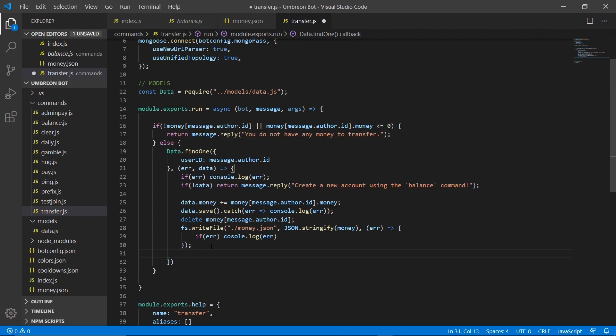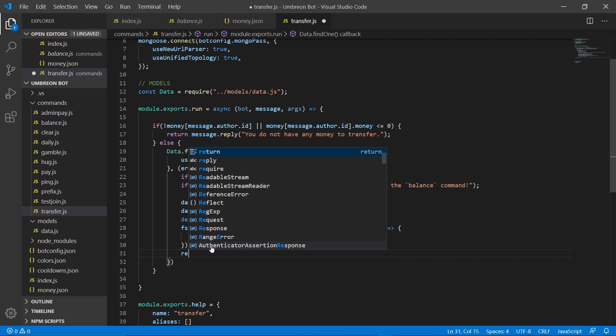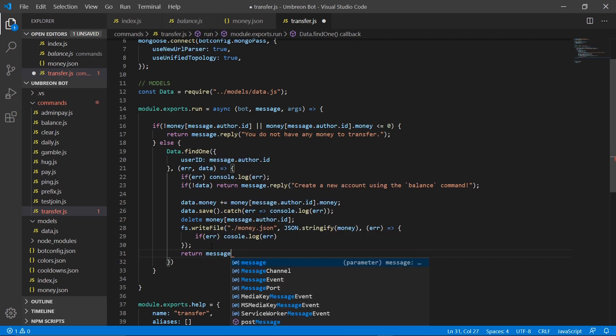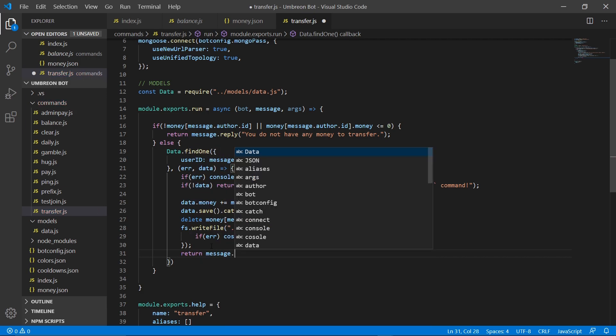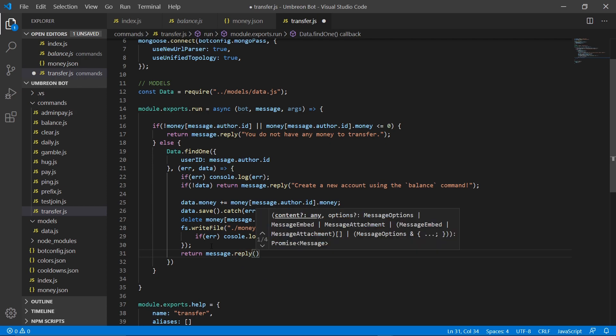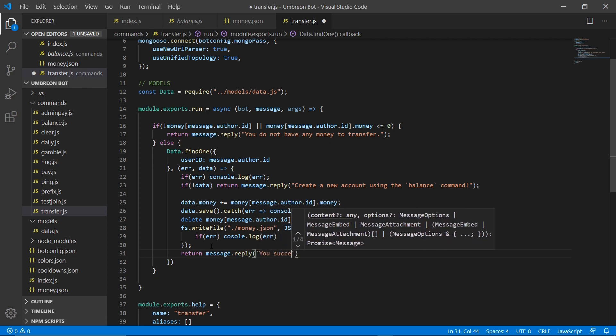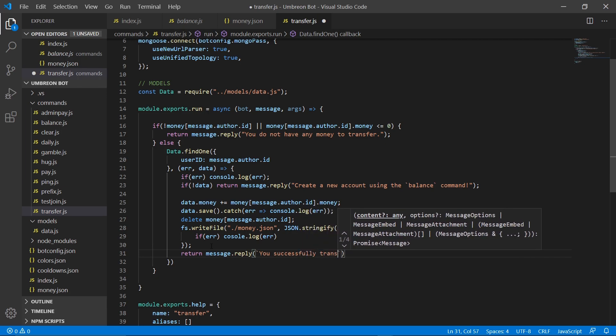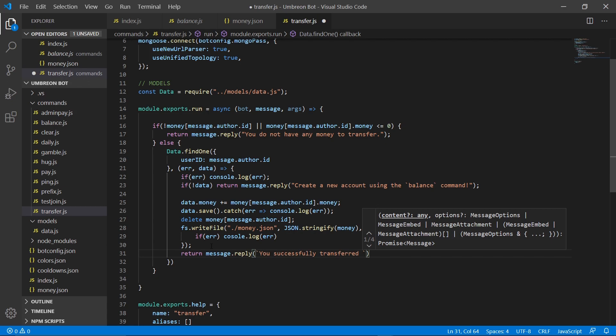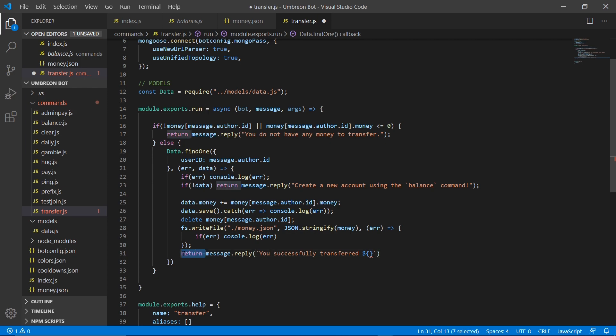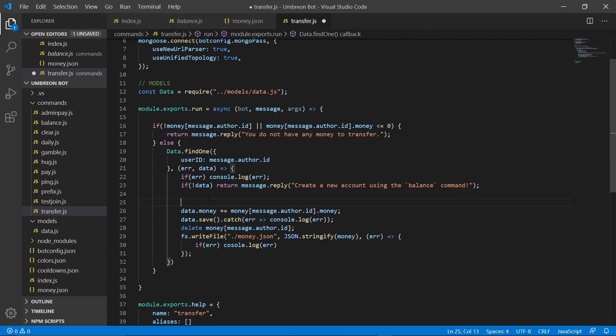And then last but not least, we need to send a message. So, return message.reply, and we're going to do, you successfully transferred. And we're going to do, actually, let's cut this. Cut this. And paste it up here.